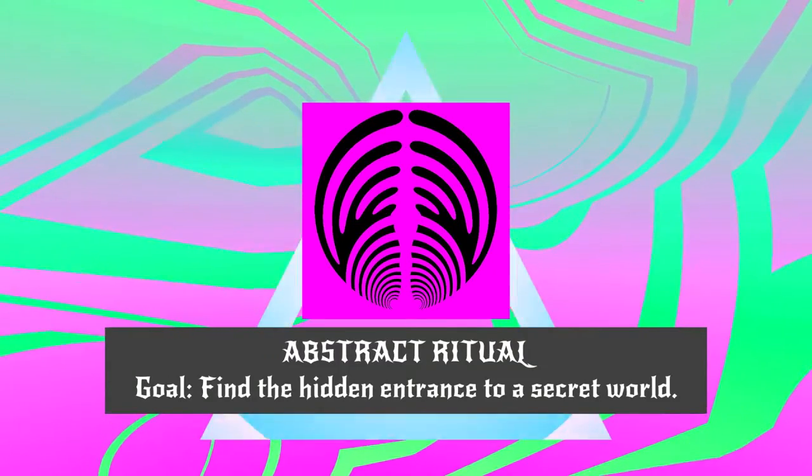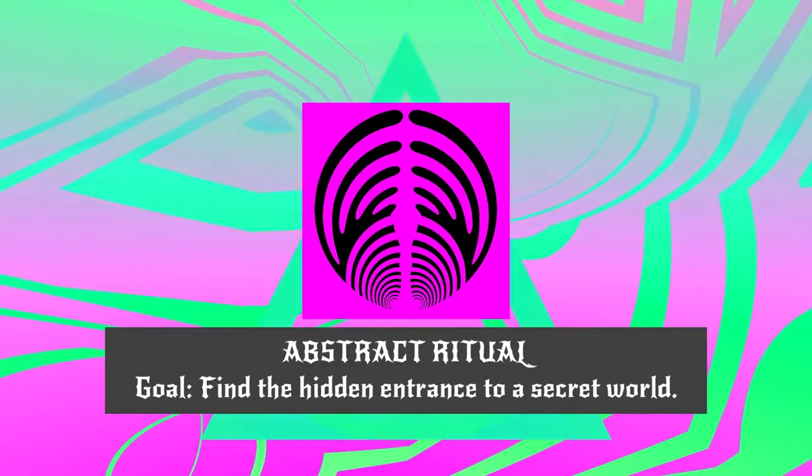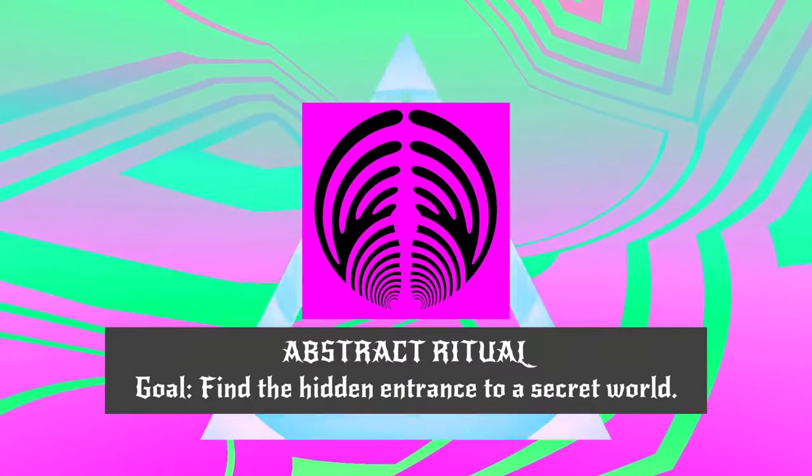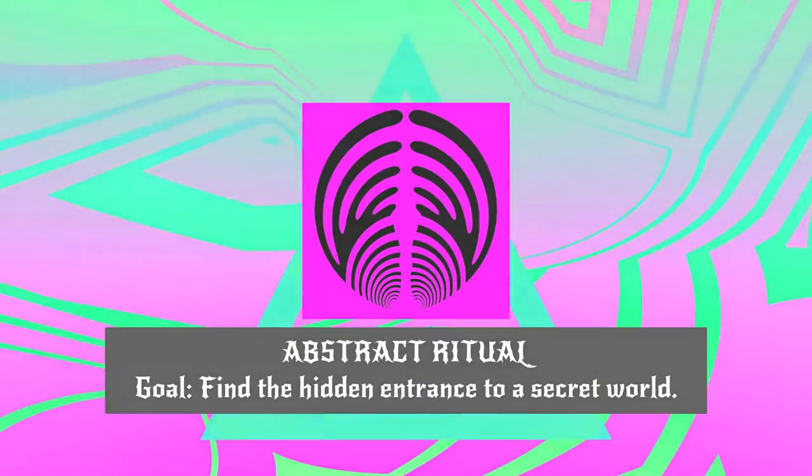I'm SirTapTap and welcome to Let's Play Abstract Ritual. Goal? Find the hidden entrance to a secret world.